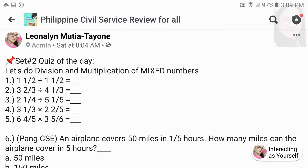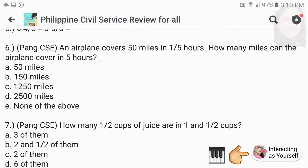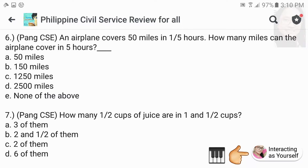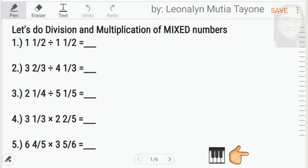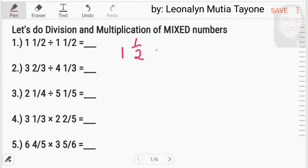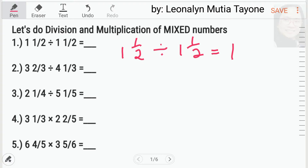Now, let's do division and multiplication of mixed numbers. When we say mixed numbers, merong whole number at saka fraction. If you haven't answered them yet, answer them first before you will see our solutions. There's no direct method for multiplying and dividing mixed numbers. The only way is to convert the mixed numbers to improper fraction, and multiply or divide as usual.